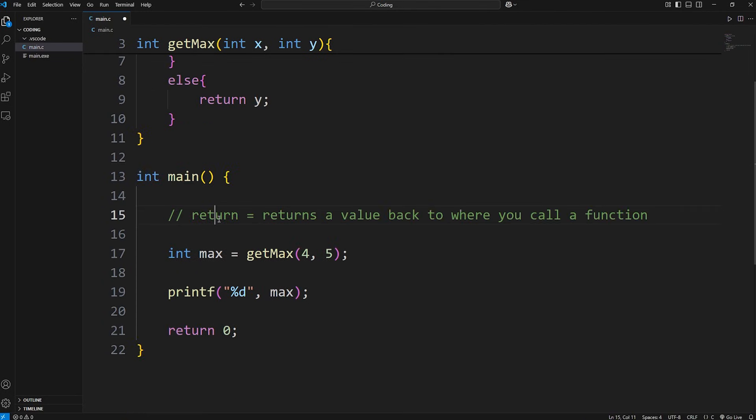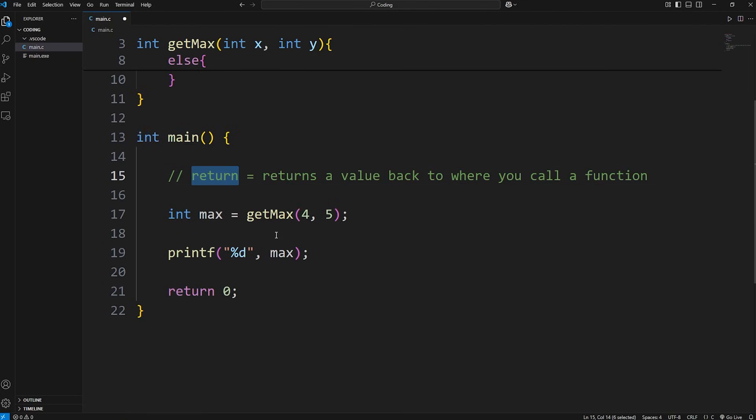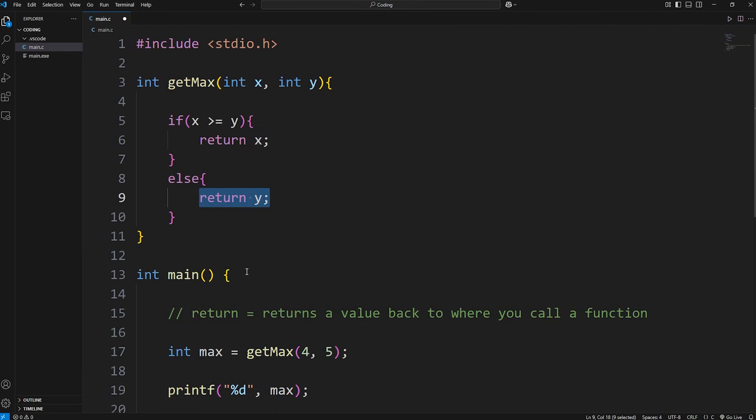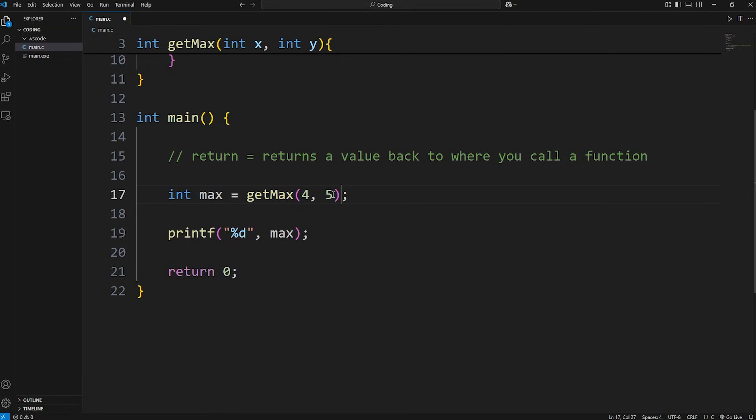All right, everybody. That is the return keyword. It returns a value back to where you call a function. When you call a function, at the end, you can return something. Just imagine that after the function resolves, we're replacing that function call with a value.